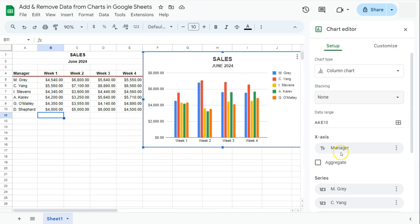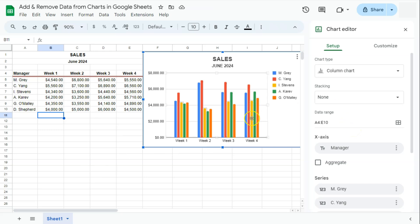Here on the right, you have your chart editor panel. Now, in our data range, it already has recognized our newly added data. But for us to add the information on the chart itself,